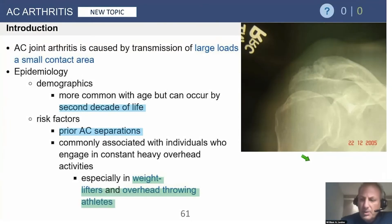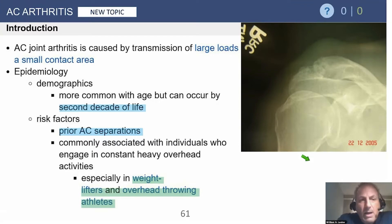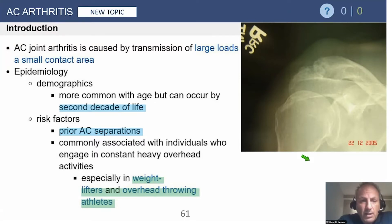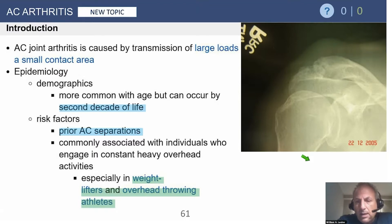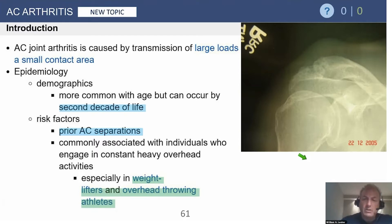The next topic is AC joint arthritis, which has not been covered by any of the other webinars to date. This is caused by transmission of large loads to a small contact area. This is a classic AP x-ray showing arthritis of the AC joint — you can see cyst formation in the lateral clavicle and hypertrophy of the clavicle.